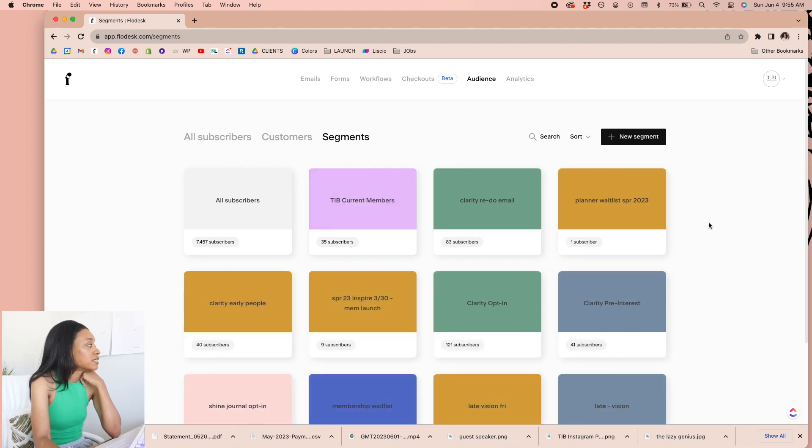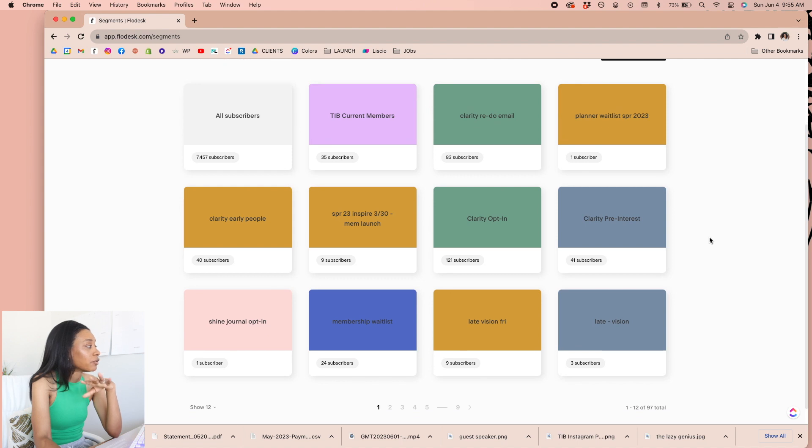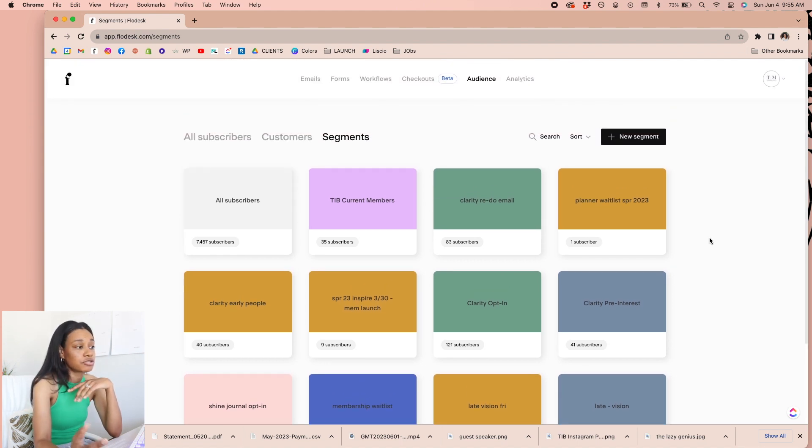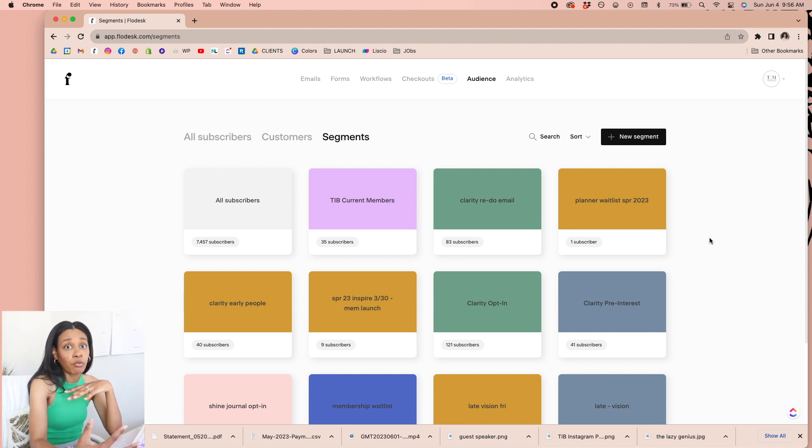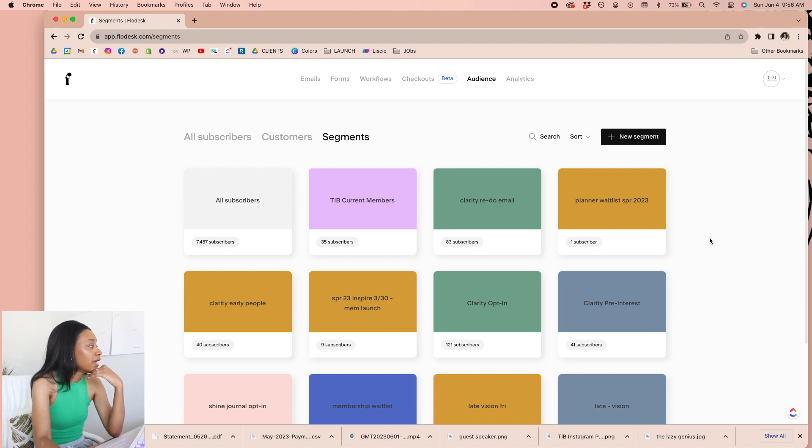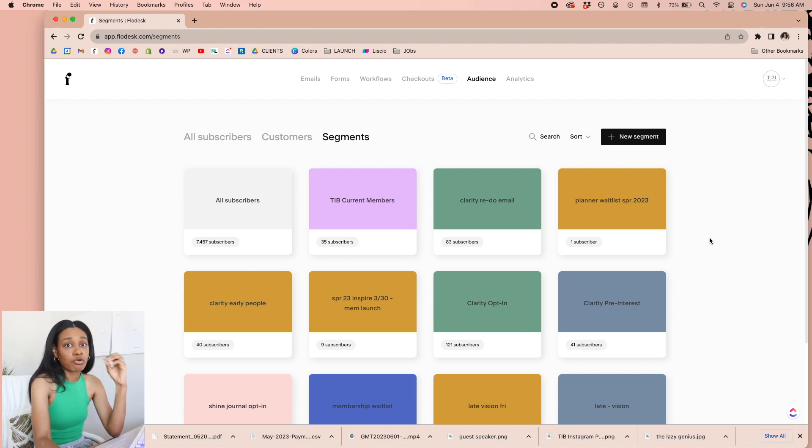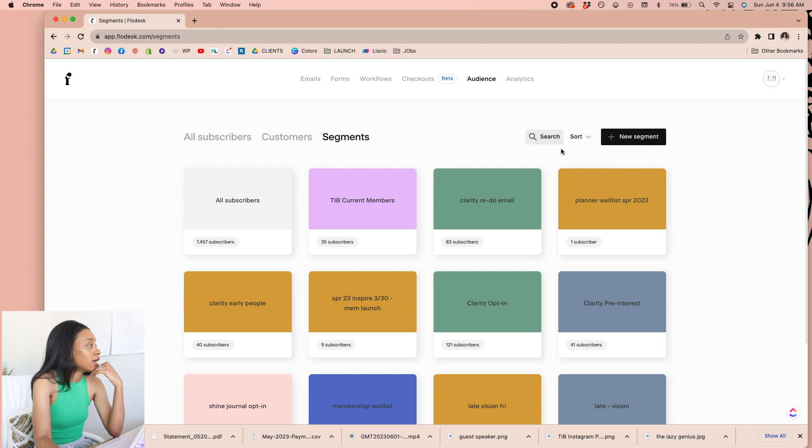Now segments are fun because this is where you will actually be able to break people up for different reasons. So I also use Flodesk for my internal things like my membership, one-on-one clients and things. And so I have different segments just based off of what's going on. And this is just a great way to have a grouping of them. So you know why they're there, you know what the point of it is for them, and you can do a lot of things with your segments.